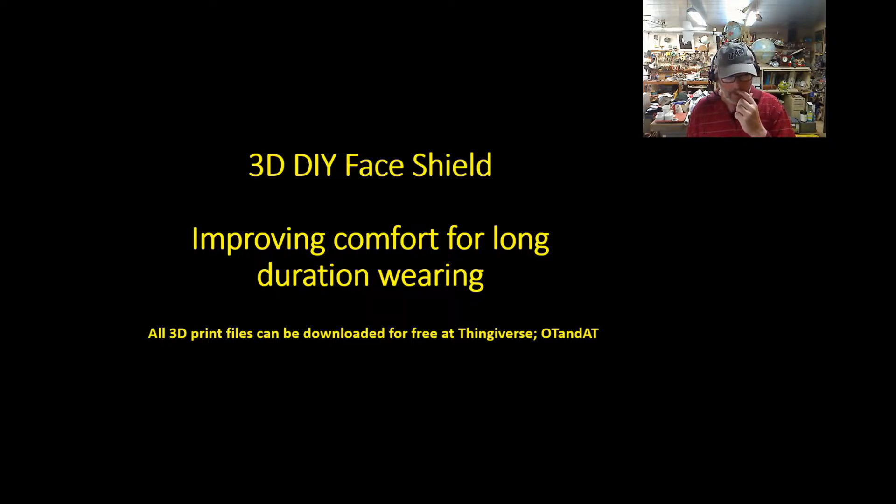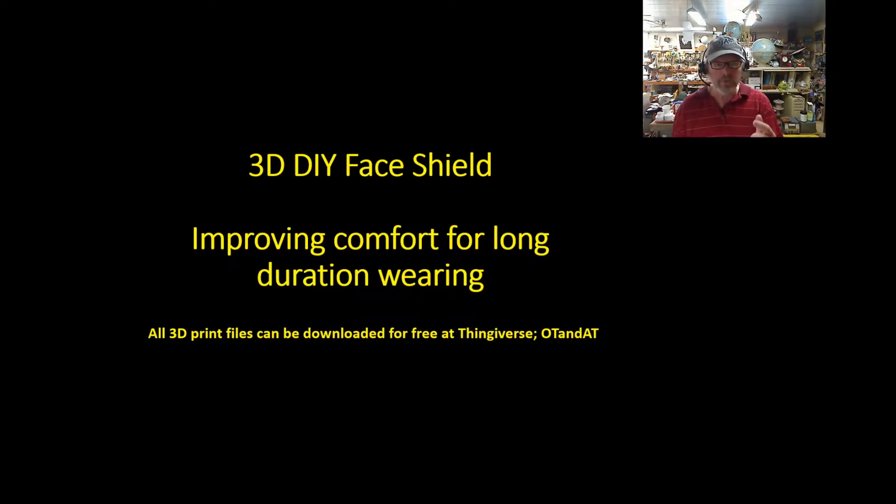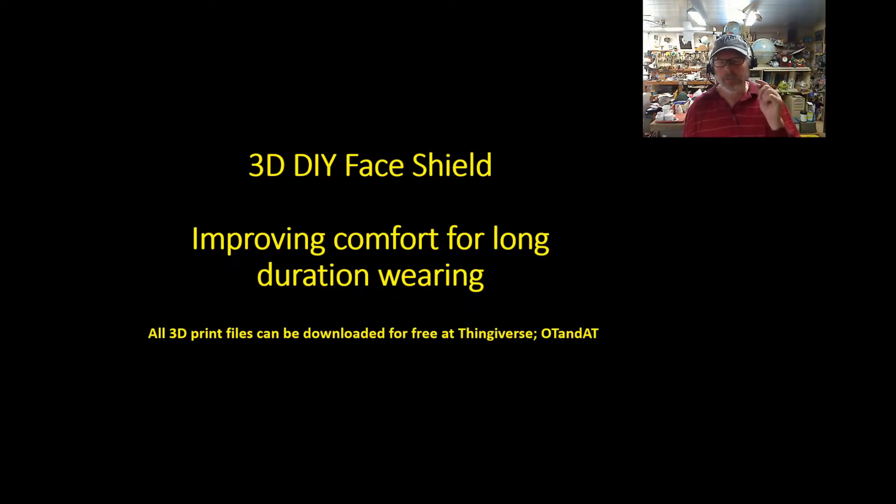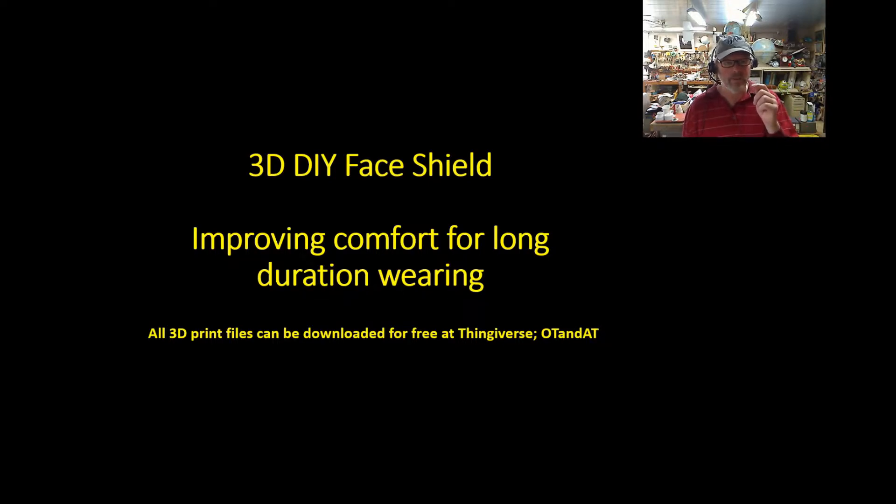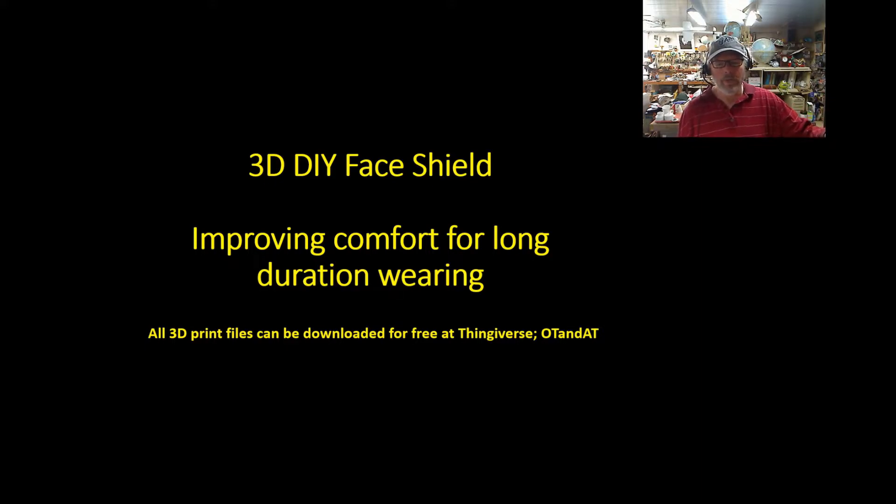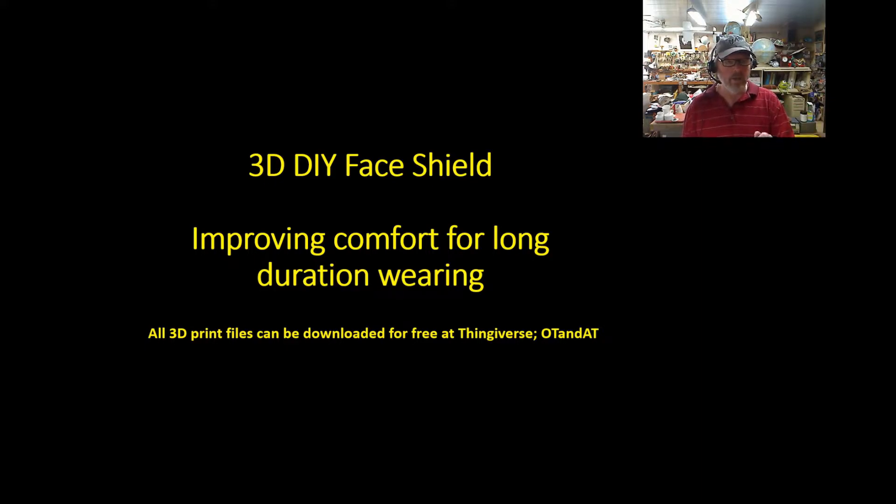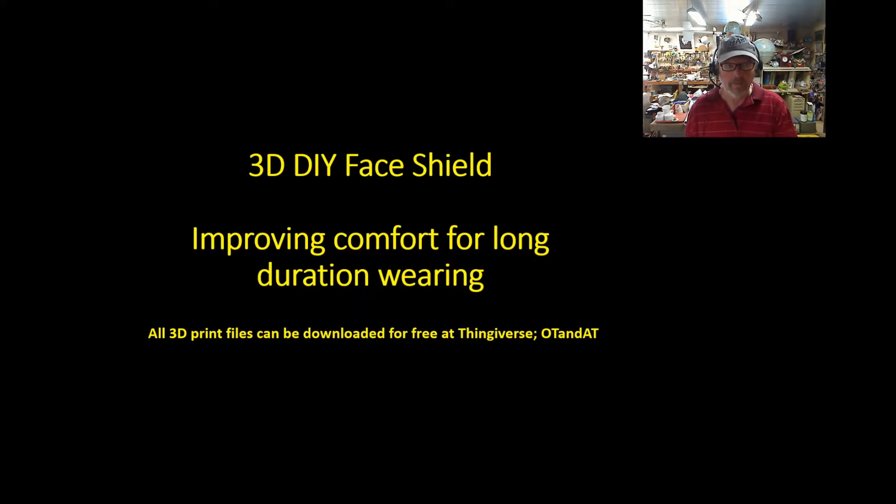My suggestion to you, if you're making a face shield, go ahead and put it on, wear it around the house for eight hours or so. We tried this and we've actually improved mine because of what we did. But if you can't tolerate it, don't give it, don't make it available for a caregiver.